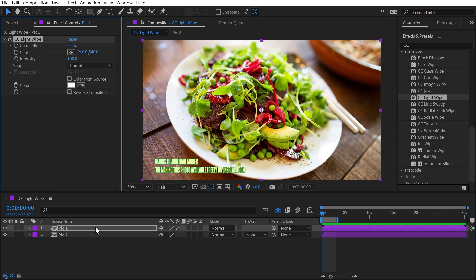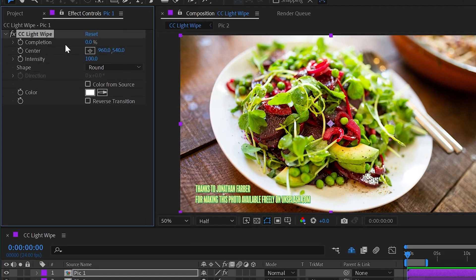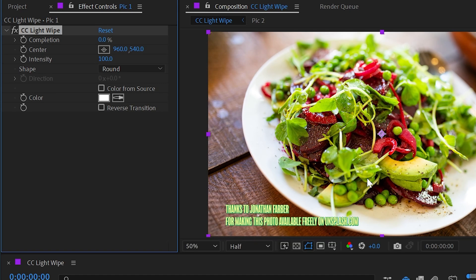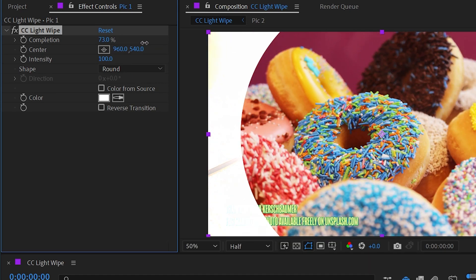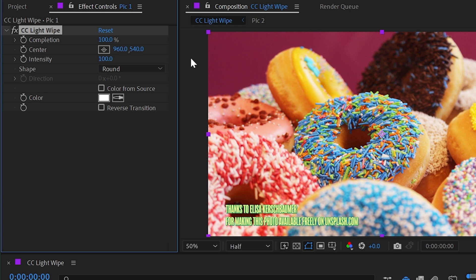If I apply it to a layer, we have some very basic transition controls, starting with completion. So right now we can see this healthy looking salad, but as I increase the completion, it transitions into the second picture of donuts.